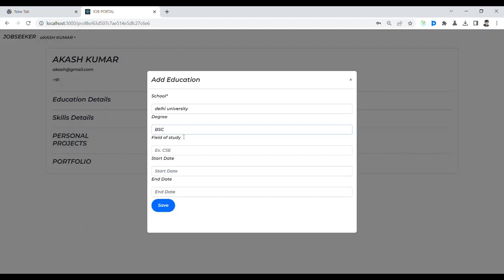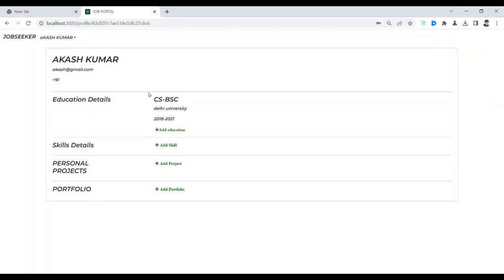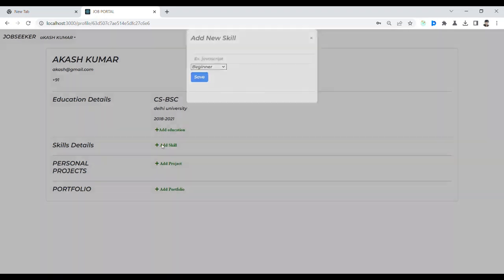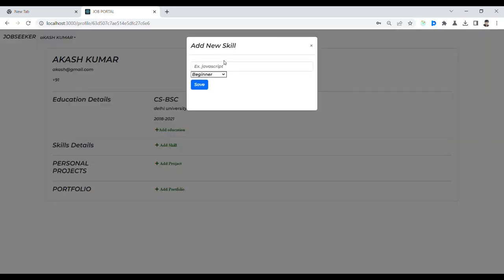Adding BSc CS, years 2018 to 2021. Then I submit. That is the visual update. After that we can update and it is saved to the server.